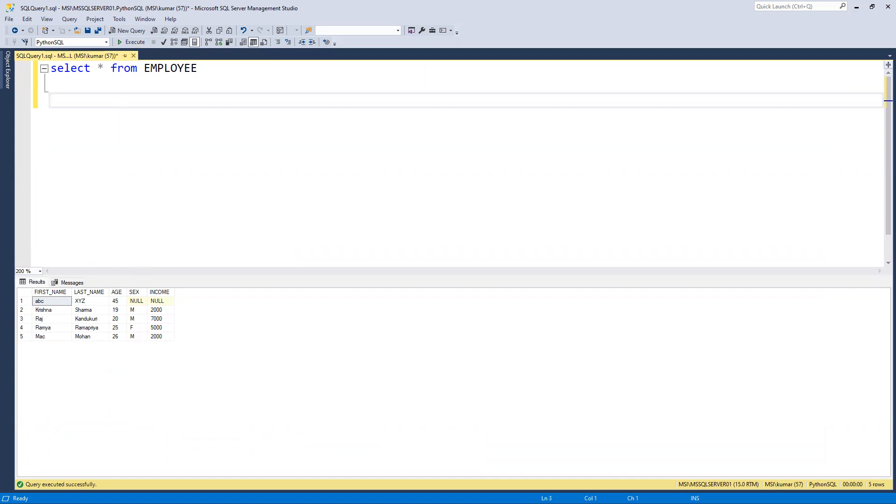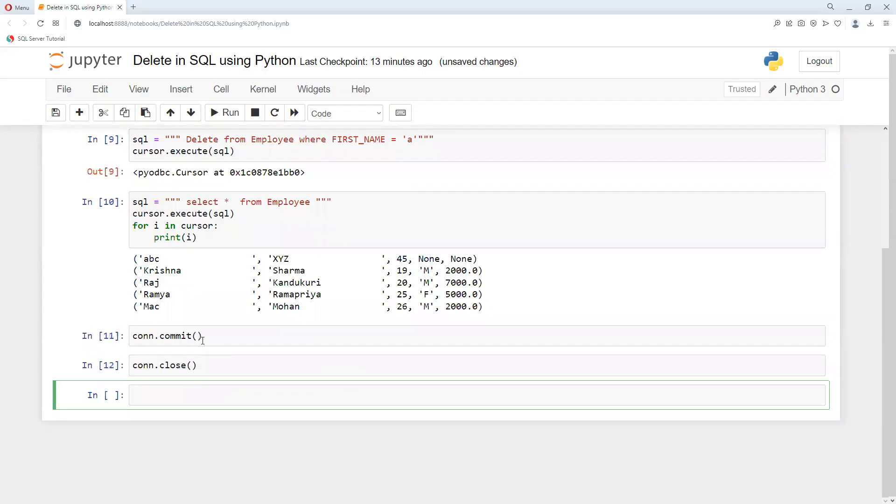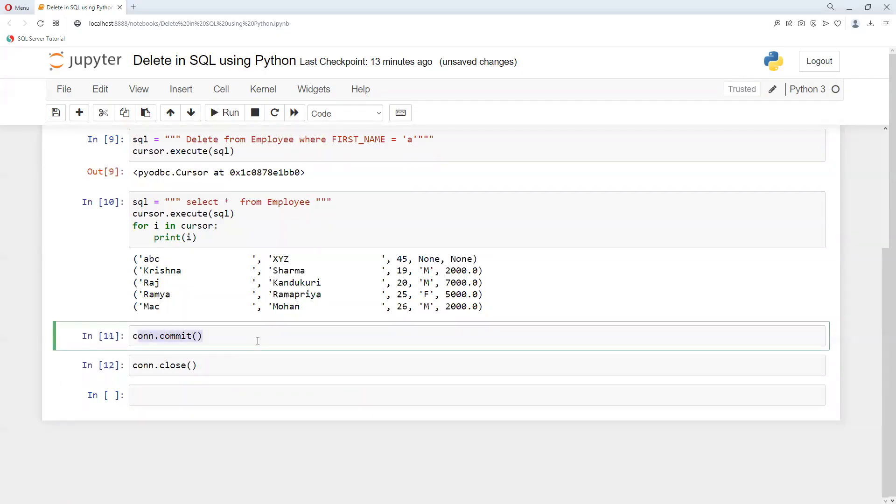Commit, commit, how we did just now. So we need to put that commit word and then we can see that it gets reflected in our SQL Server. Thank you.